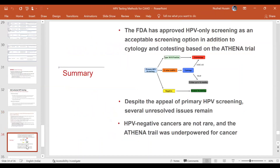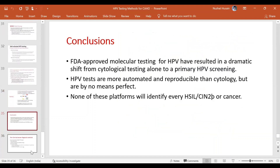In summary, FDA approval for HPV-only screening is now an acceptable option in addition to cytology and co-testing on either the Cobas FDA-recognized or BD platforms. Despite the appeal of primary HPV testing, several unresolved issues remain — HPV-negative cancers are not rare, and the ATHENA trial was underpowered for them. We may need to add something new like DNA methylation or miRNA to the HPV test to diagnose viral presence along with malignant transformation, effectively equaling a co-test. HPV tests are more automated and reproducible than cytology, but by no means perfect, and none of these platforms will identify HSIL, CIN, or cancer directly.